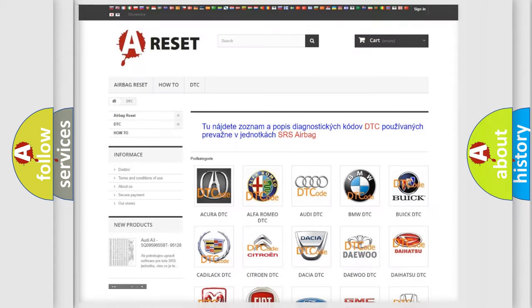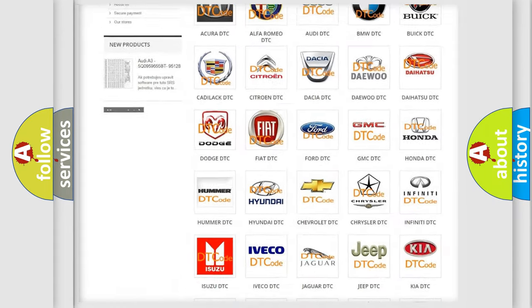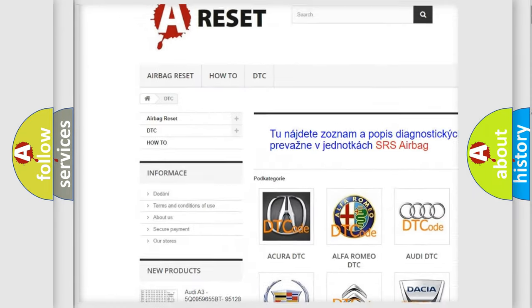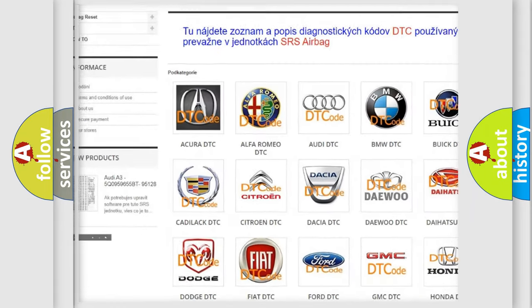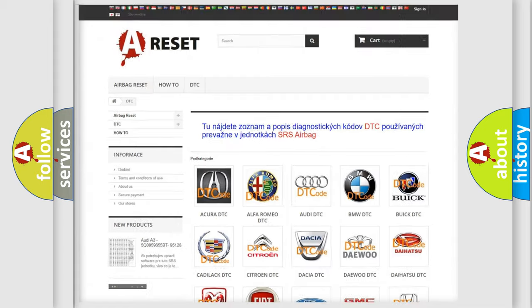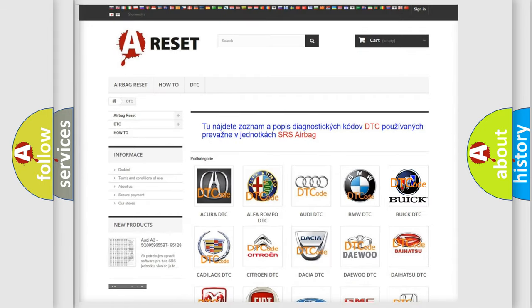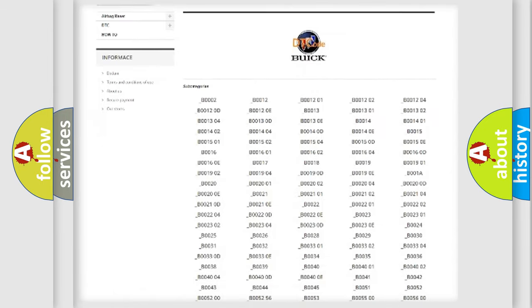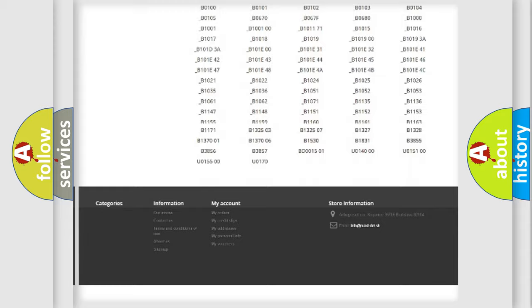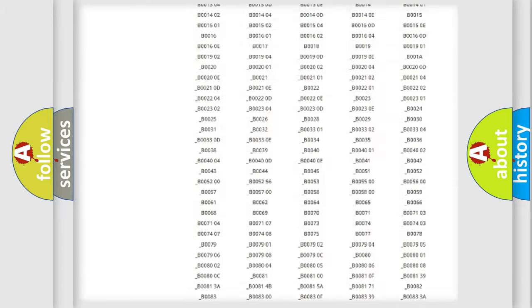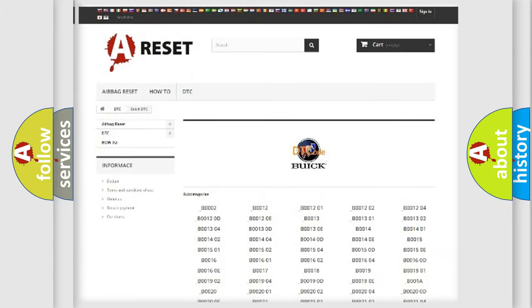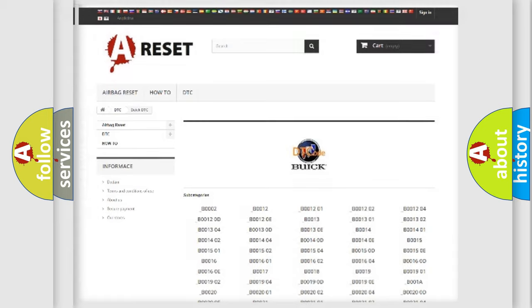Our website airbagreset.sk produces useful videos for you. You do not have to go through the OBD2 protocol anymore to know how to troubleshoot any car breakdown. You will find all the diagnostic codes that can be diagnosed in Buick vehicles, and also many other useful things.